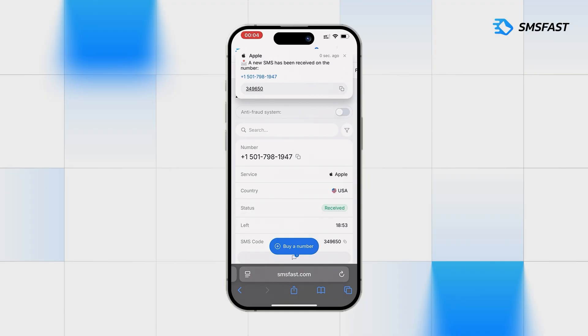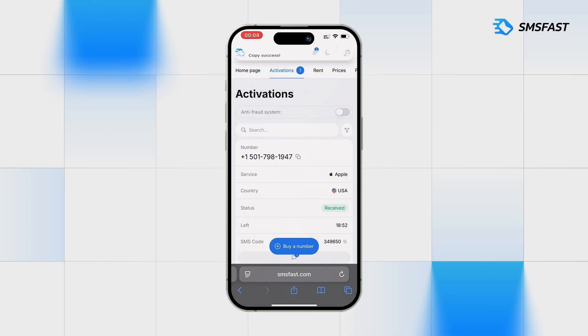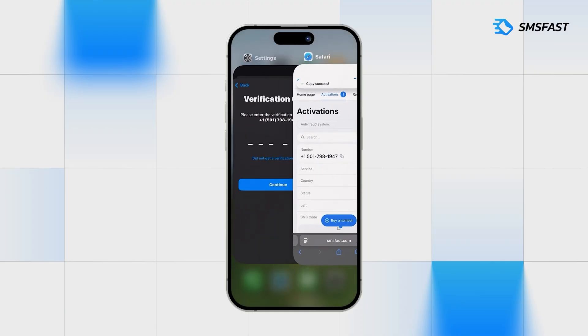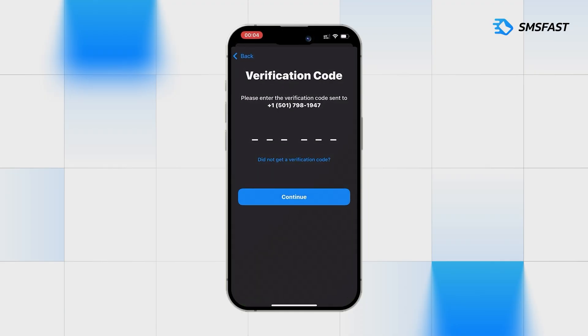The code has arrived. Copy it and return to Apple. Paste the received code.